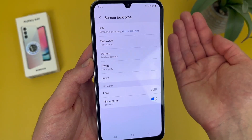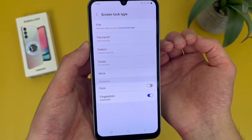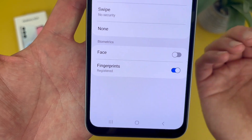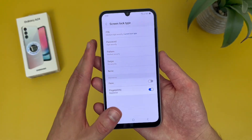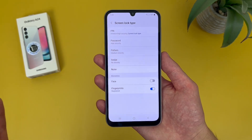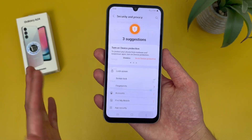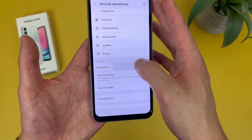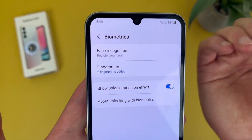In addition to this, as you can see at the bottom under Biometrics, you can enable or disable fingerprints and face unlock from here. But when you're setting up face unlock or the fingerprint scanner for the first time, there is a slightly different spot you'll want to go to. From the main security menu, go down to Biometrics, and as you can see here, you can register your face and add fingerprints.